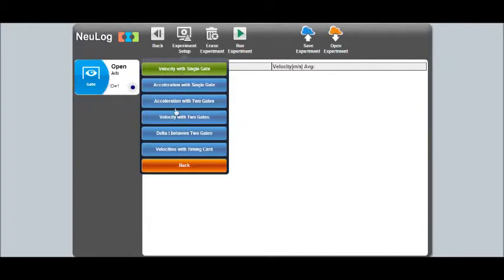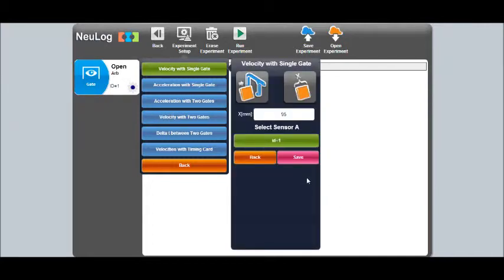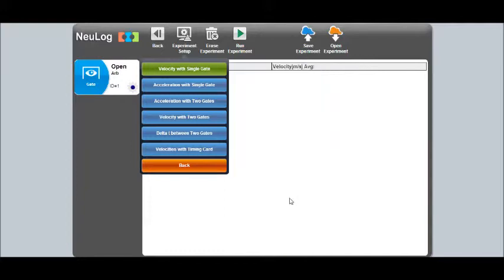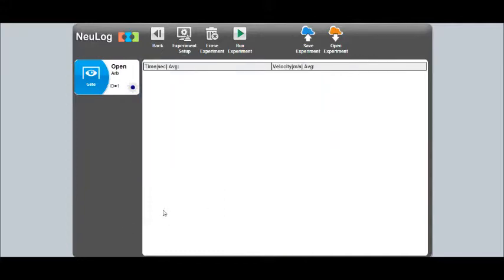For this, we'll be using the velocity with a single gate. Input the length of the cart. This happens to be 95 millimeters. Click the back button. And when you're ready, run experiment.